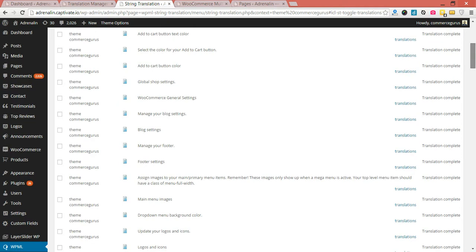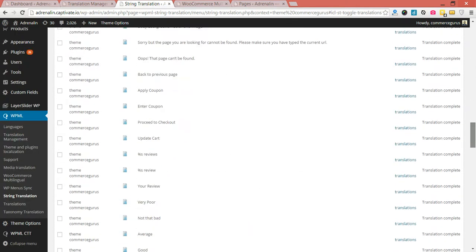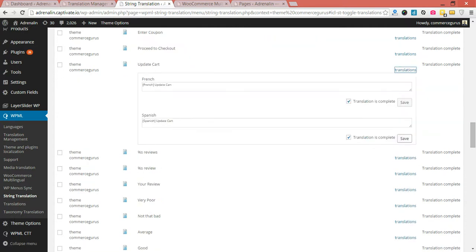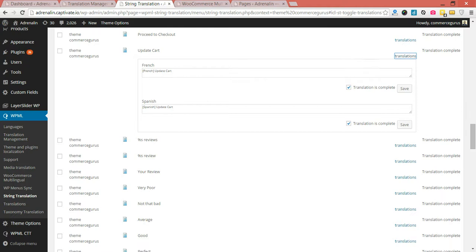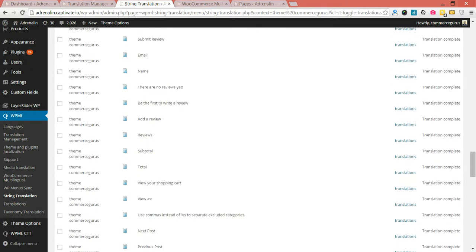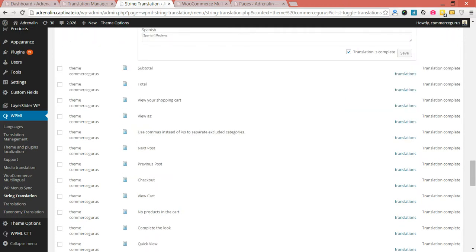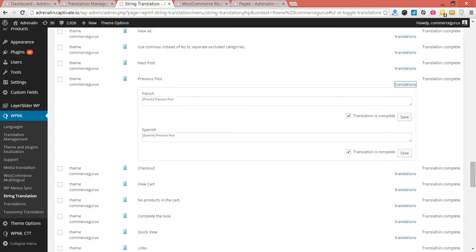Just to pick a random one to give you an example — maybe something like 'update cart'. You'll see for them all I've just had placeholders for these. Reviews — again, we've got placeholders for something like checkout.